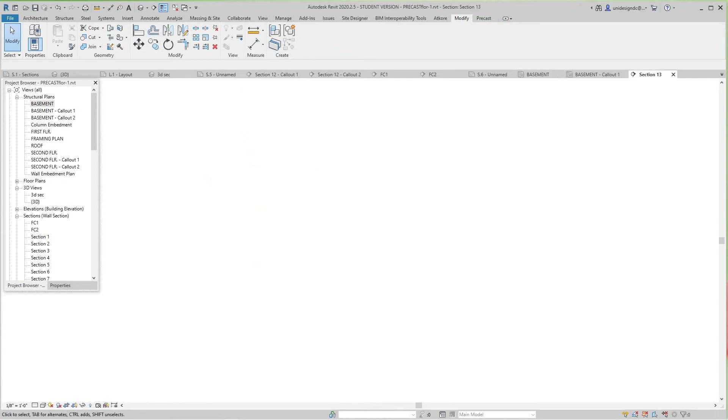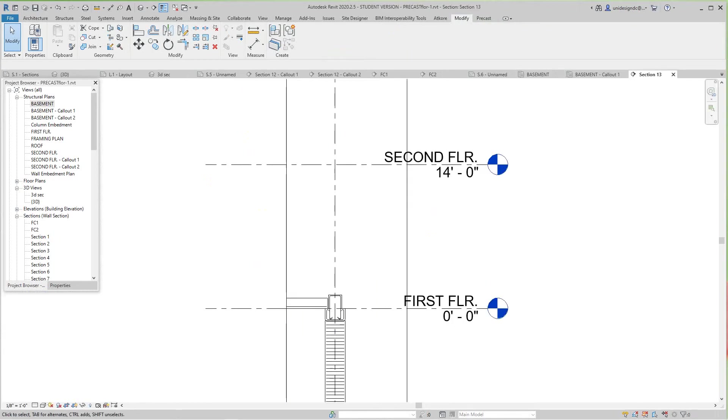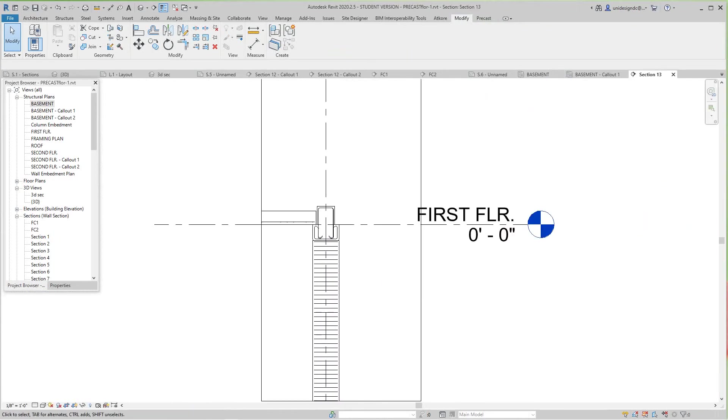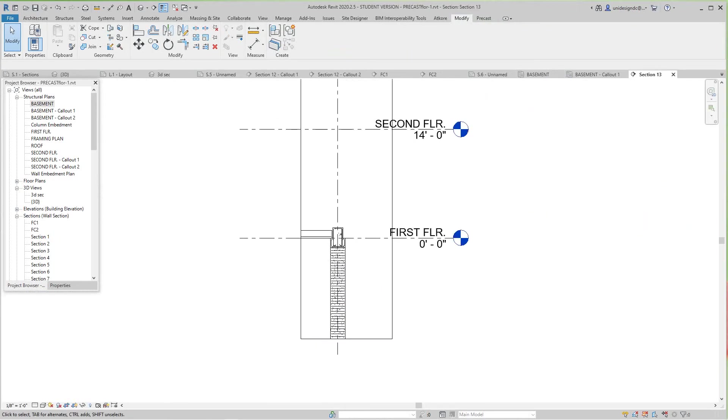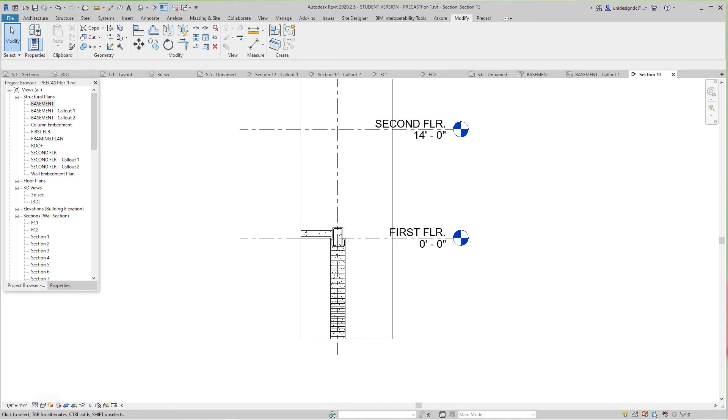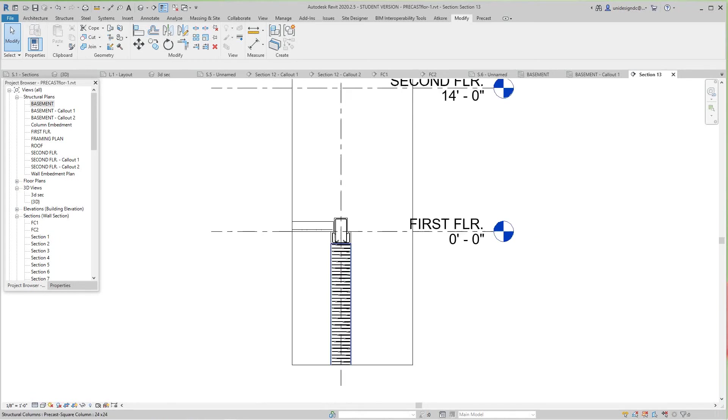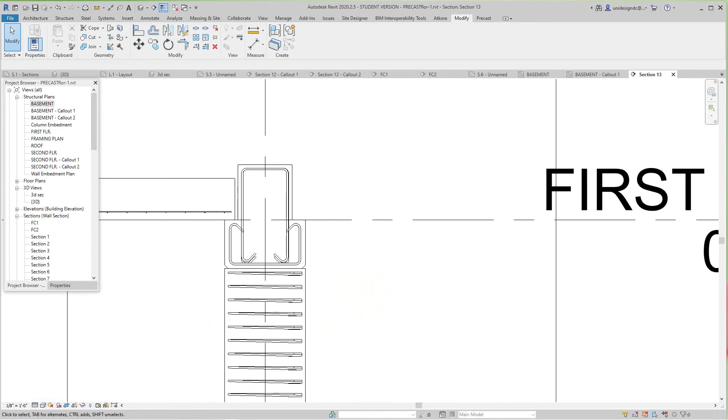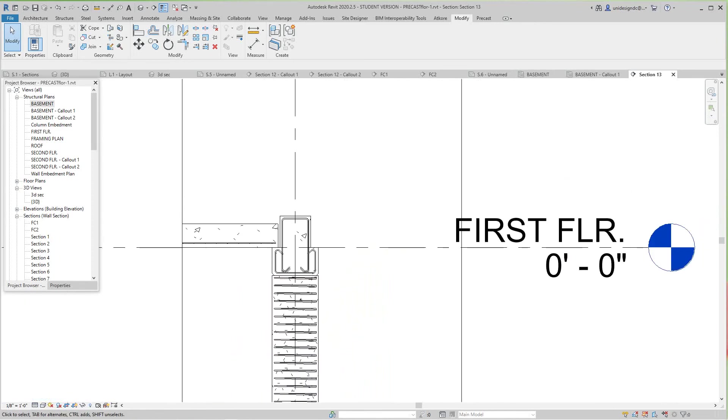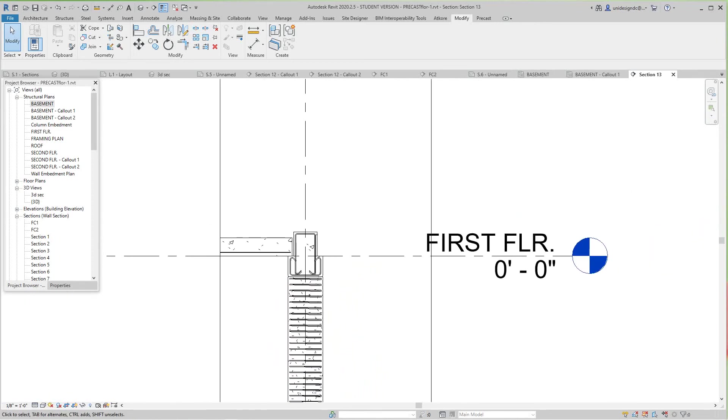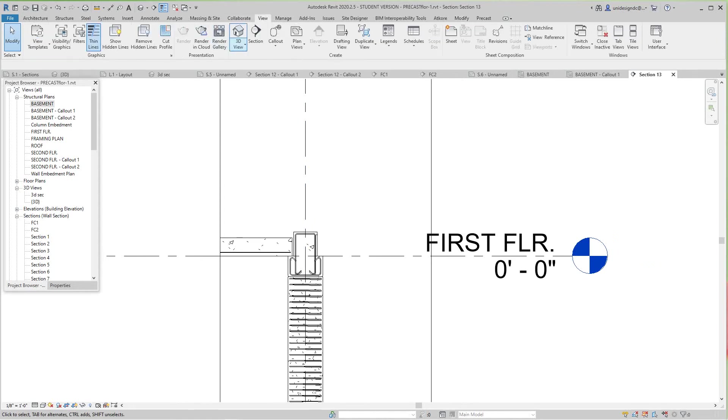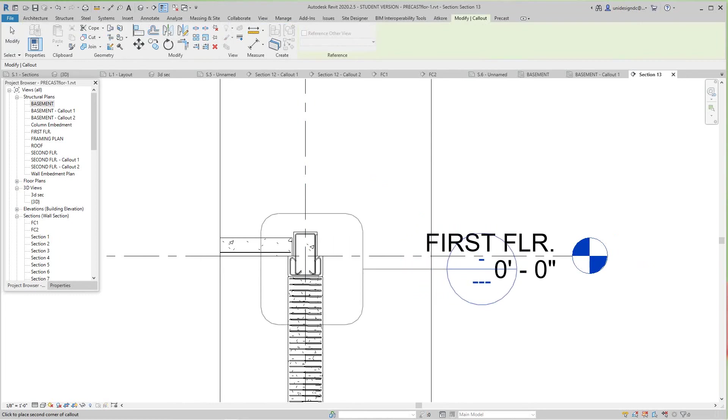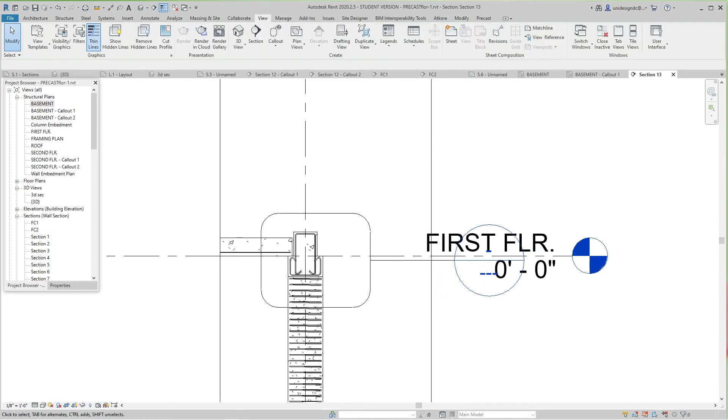That would be a good one. I'll zoom in here and do a callout—this is basically what I did before. Put that guy just there or wherever.